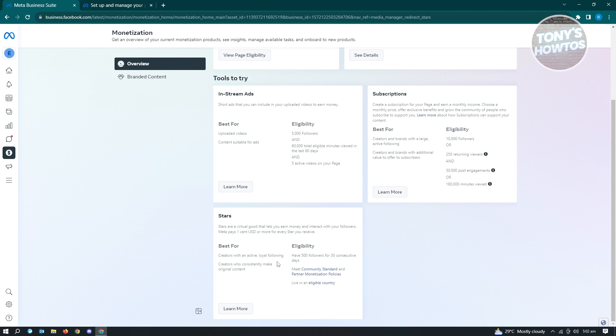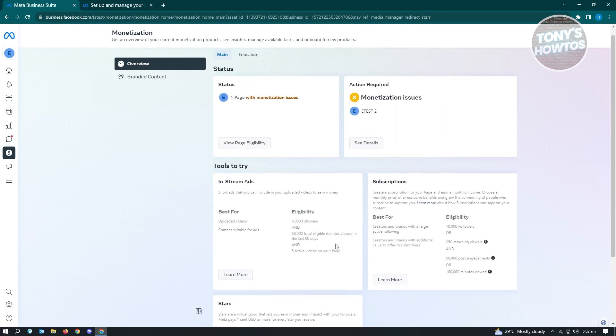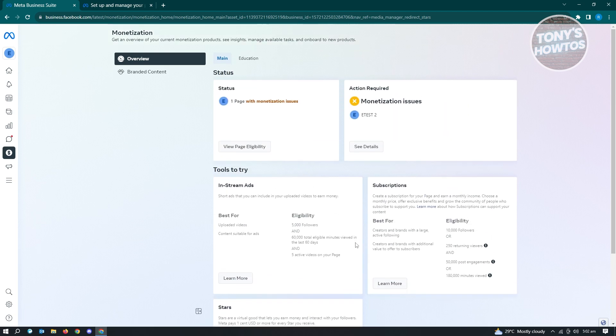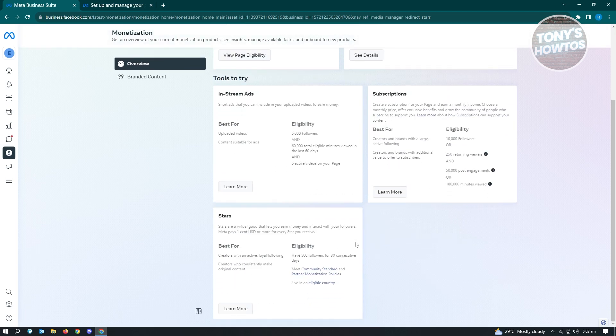This one is kind of pretty simple. If you already have your account or your page already monetized, you just need to go ahead and go to stars, set up your details here, and set up your payout account. But if you don't have, you just need to work towards it. So that's about it.